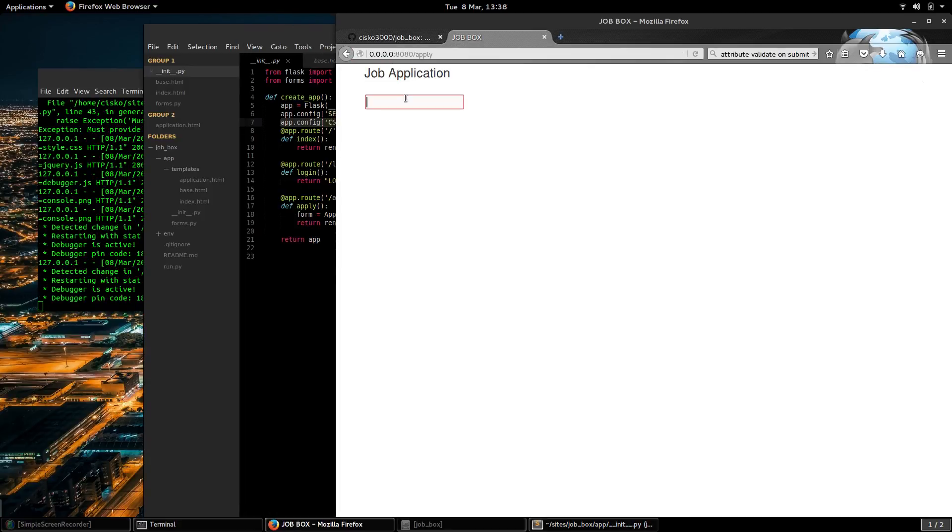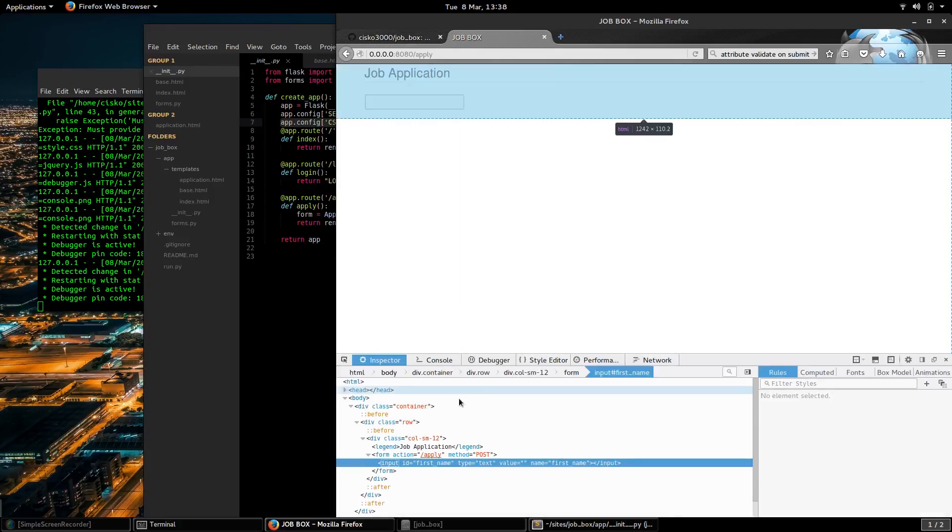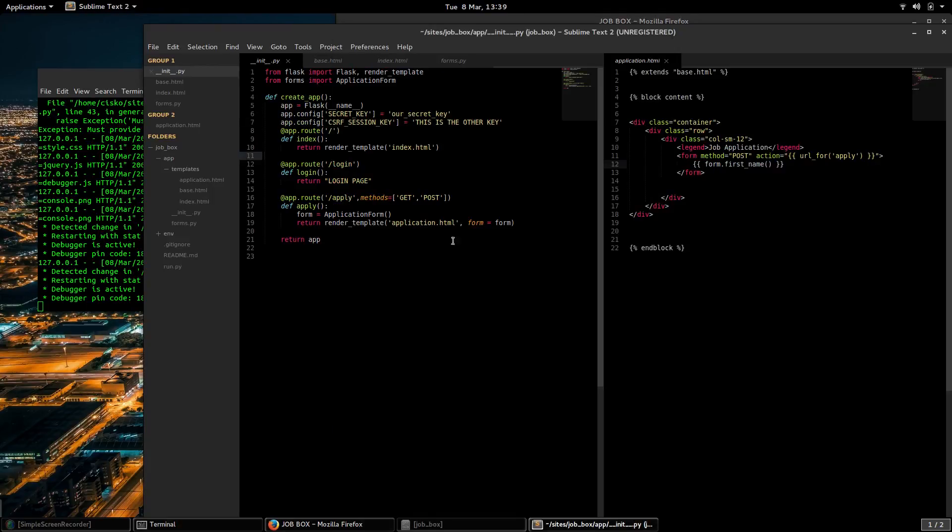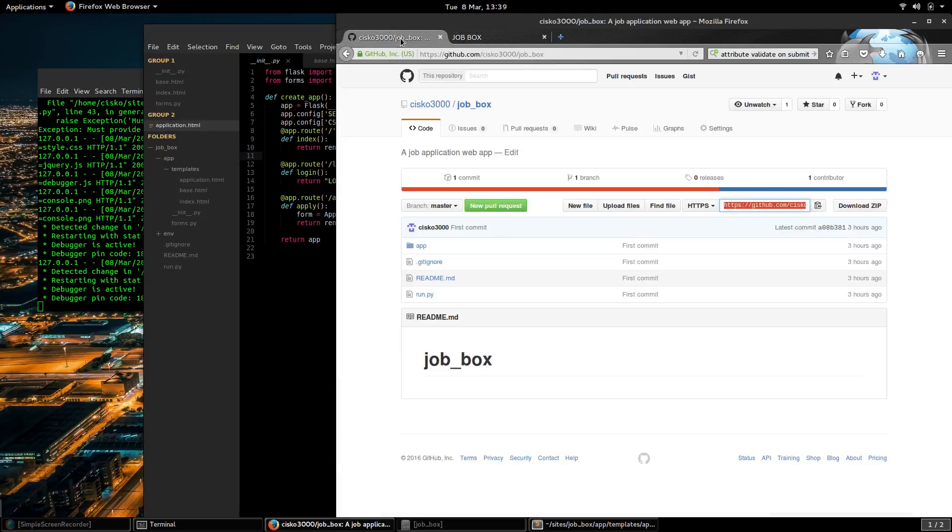Alright, so we have a field here. Now if we look at the element, we see it says first name. But we're going to need to render all of the fields and we also want them to have labels. We want it to say first name, last name, and then the submit button.